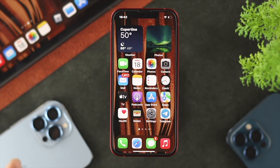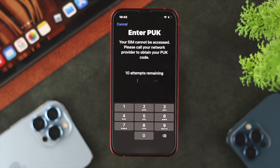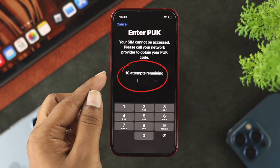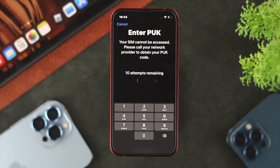Now it says 'Enter the PUK code.' If your SIM card is being locked with the PUK code, then it's going to be unlocked only with the PUK code. The only thing is it says 10 attempts remaining. You might ask: where do I get the PUK code from?